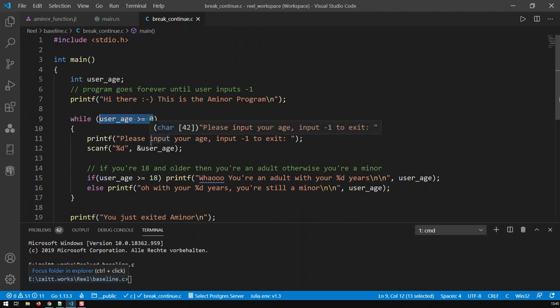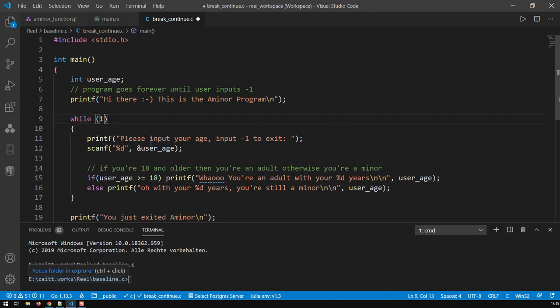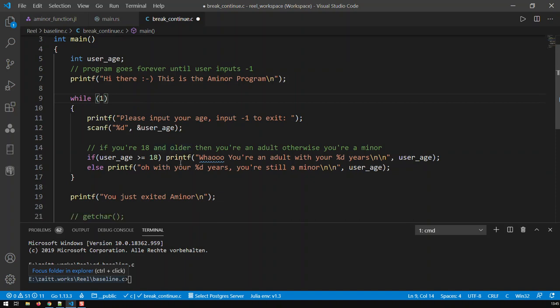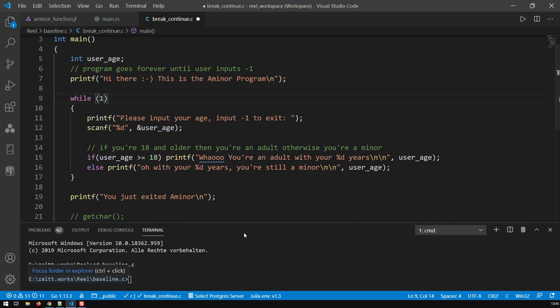For instance, just type in any number. Now we know one is always true, it's not zero, so that's an infinite loop. Now we have an infinite loop, but we still need a way to get out of the loop. We don't want it to go infinitely.